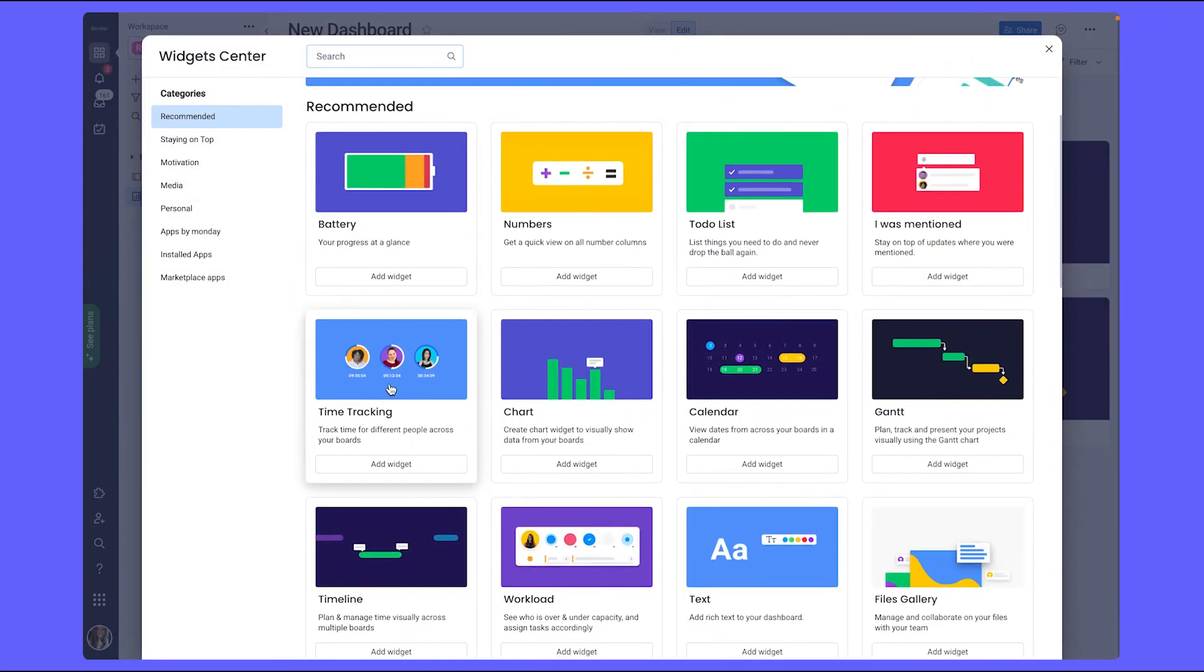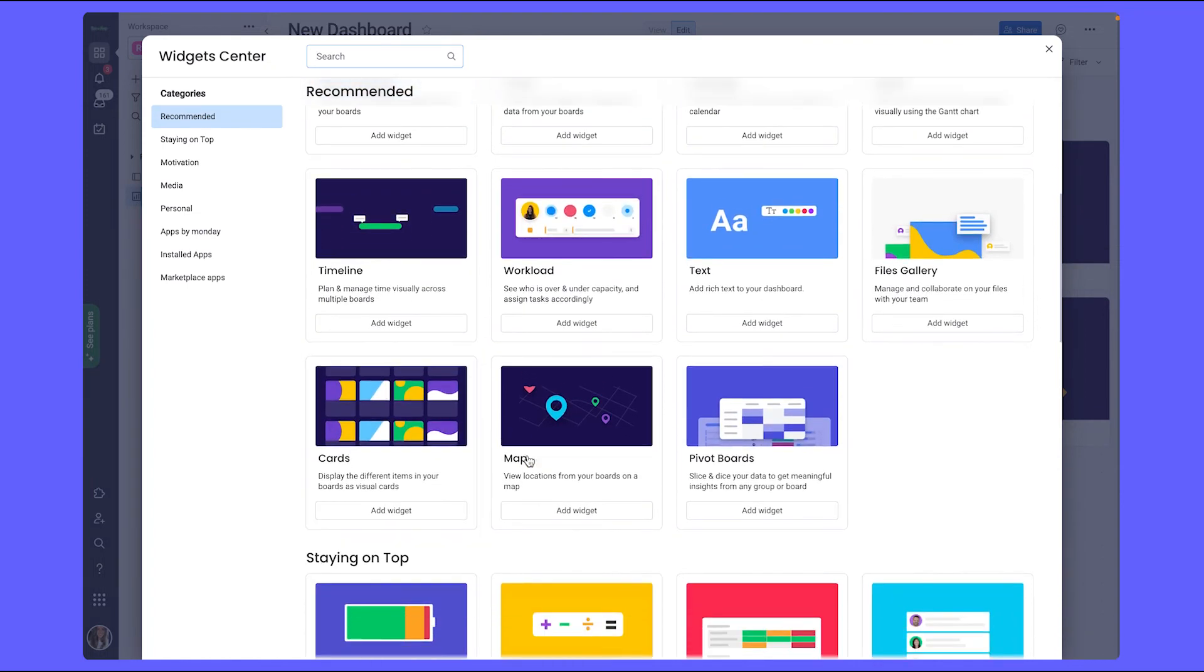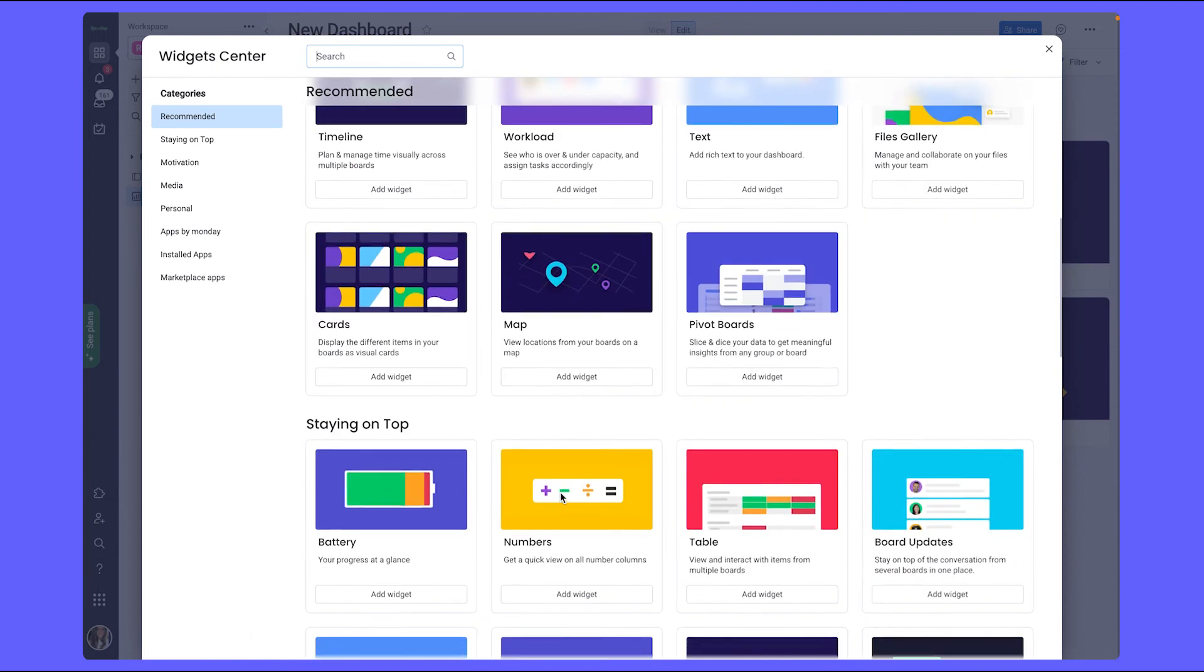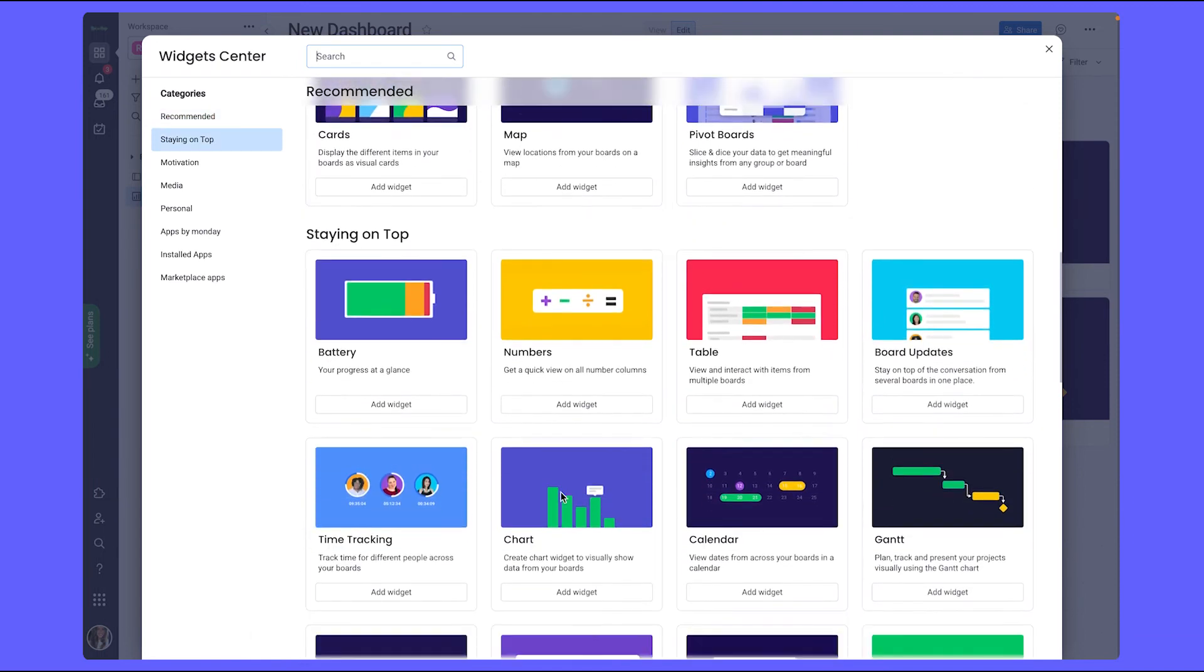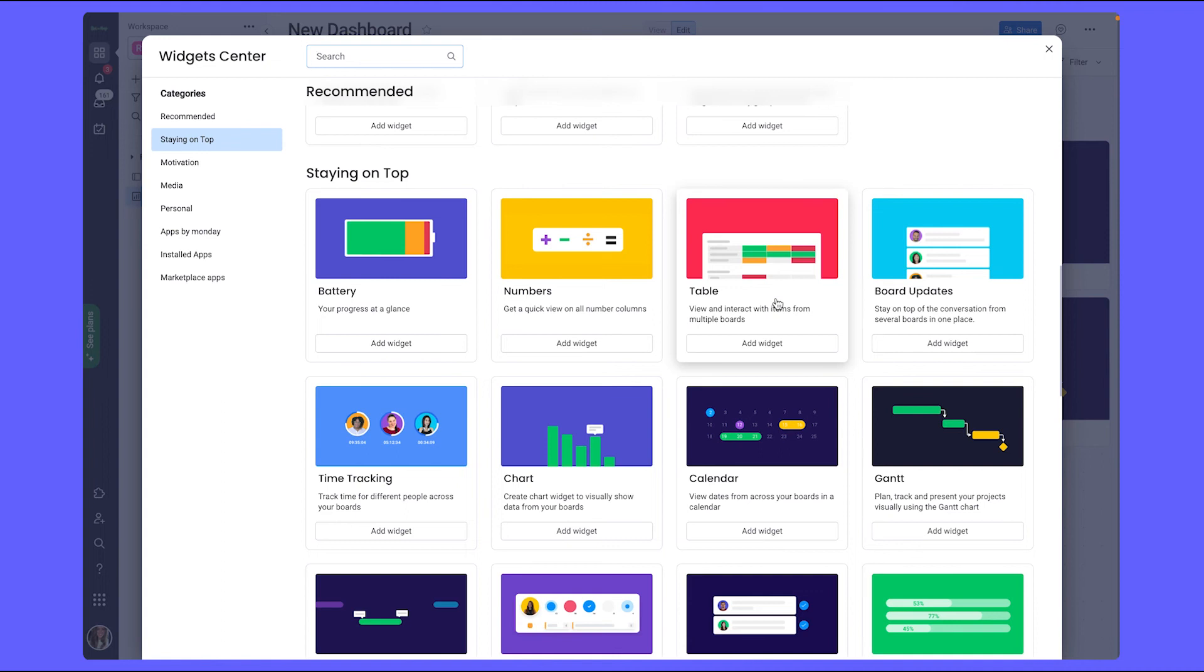The time tracking widget is a cool one to show the total time spent on a given task. We have our map widget to show multiple locations and their relation to one another. And our table widget to show your board or a version of your board, for example with specific filters applied. The dashboard allows you to make changes directly from here as well.